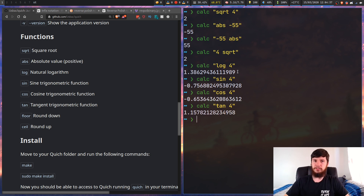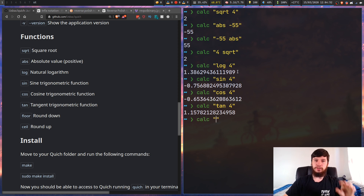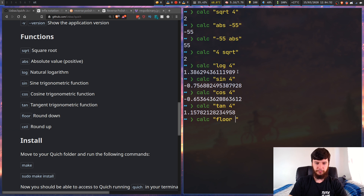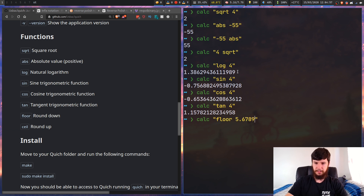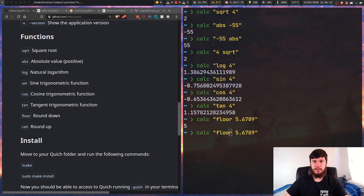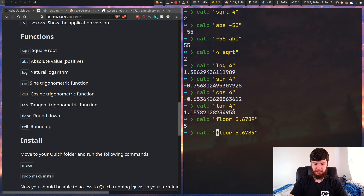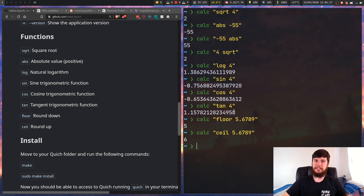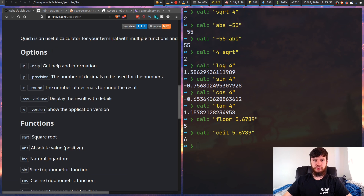You also have floor and ceiling. Floor will basically remove everything after the decimal place, so if we go floor 5.6789, that will just give us 5. But if we do ceil instead, it will just round up to 6 - and as we can see, that gives us the result that we expected.